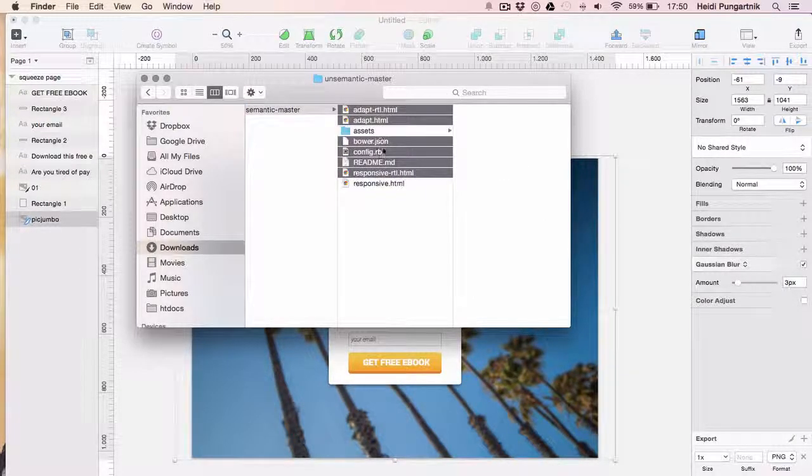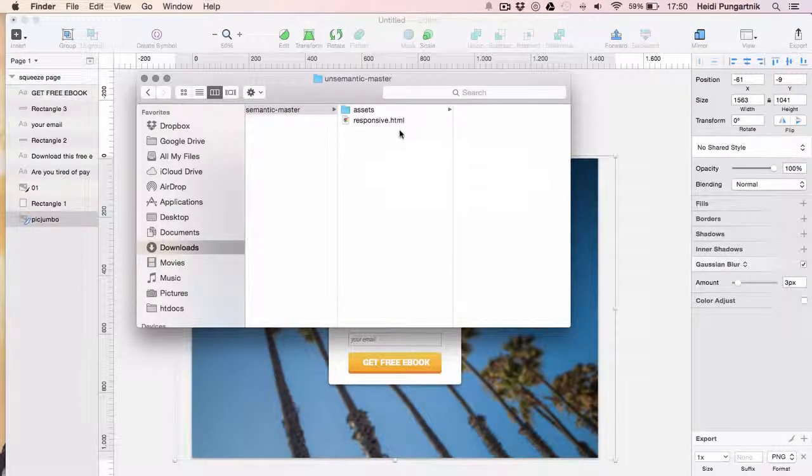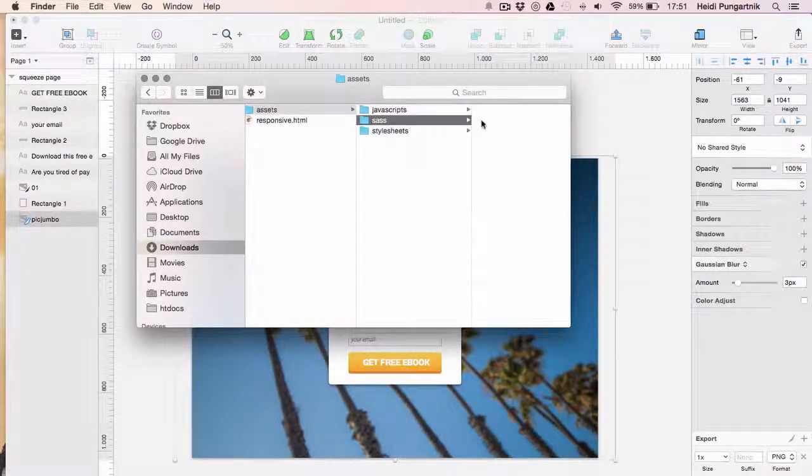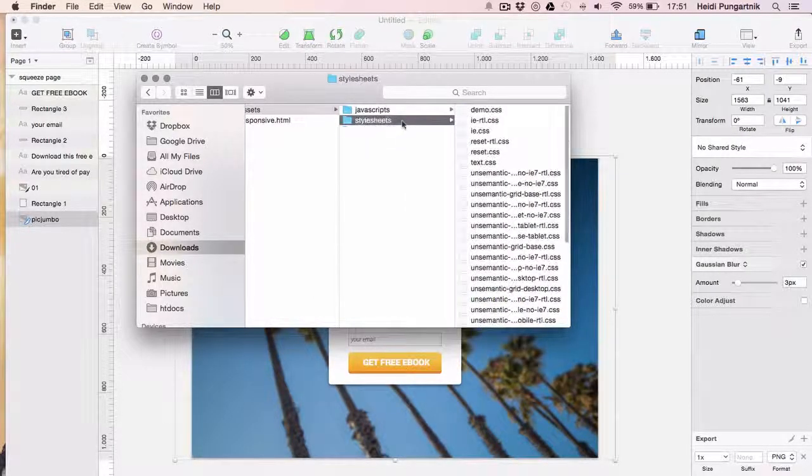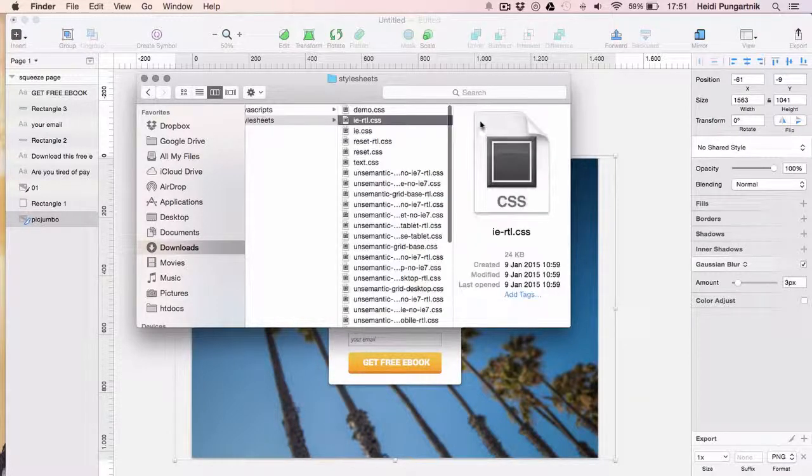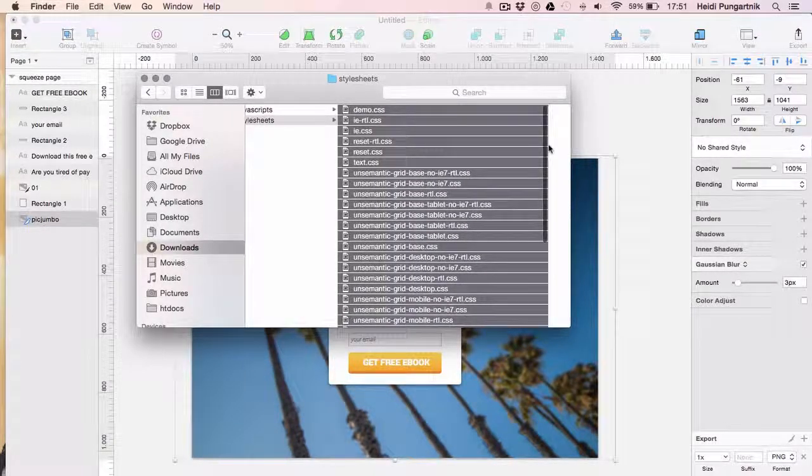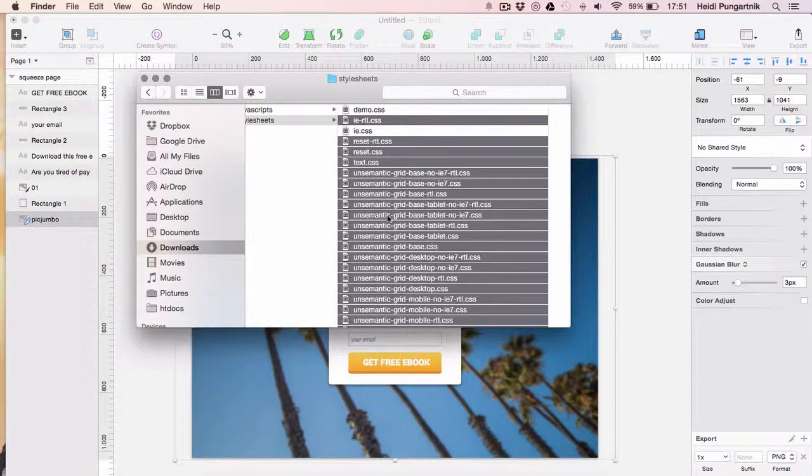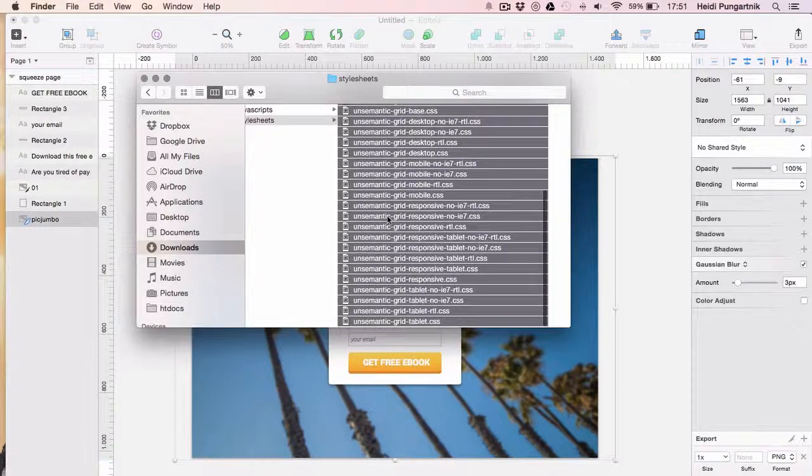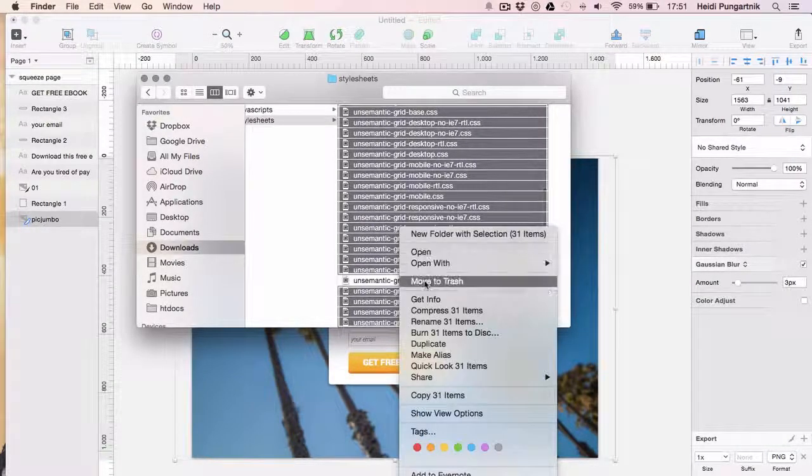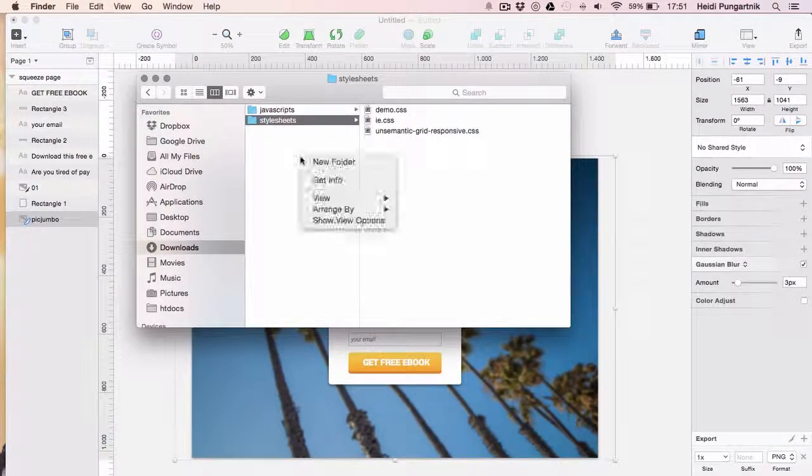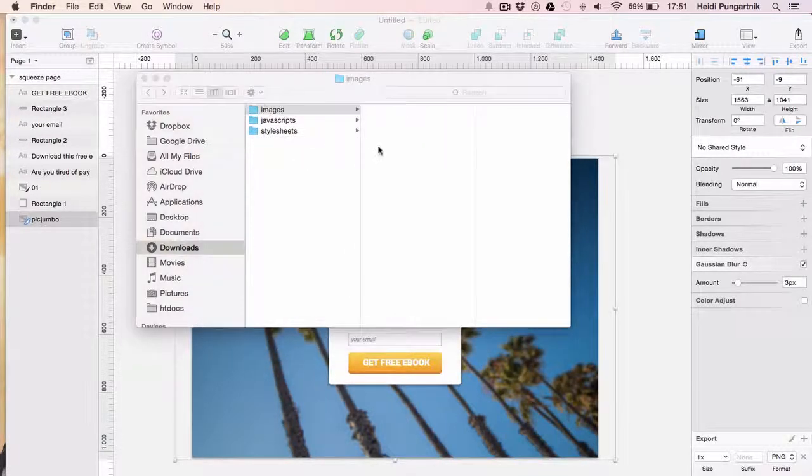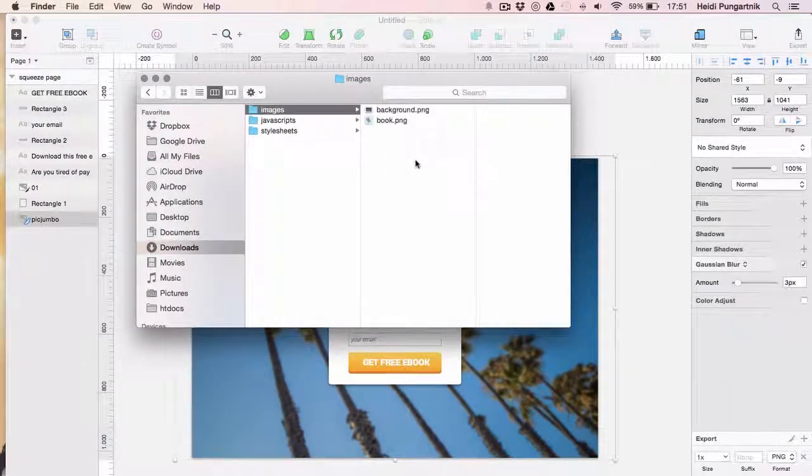In this folder, we'll delete everything except this file responsive.html and the assets folder. In the assets folder, we'll get rid of this sass folder and clean up the CSS folder. We only need files demo.css, ie.css and unsemantic grid-responsive.css. Be sure to move files back to where they were. Also, drop in a new images folder and drop in the two extracted images.